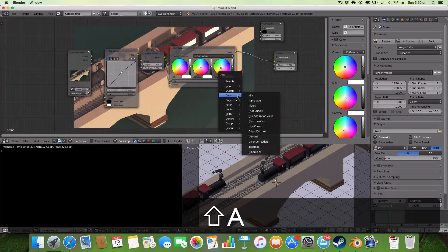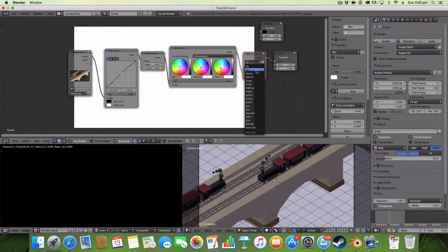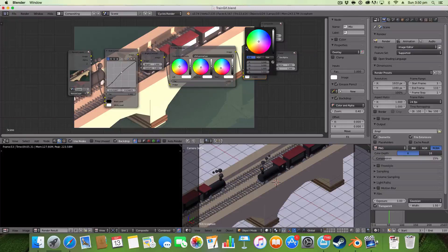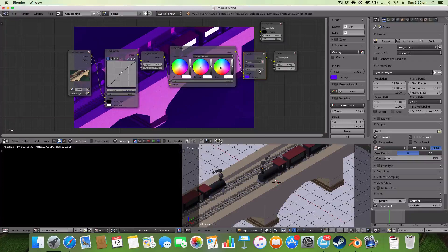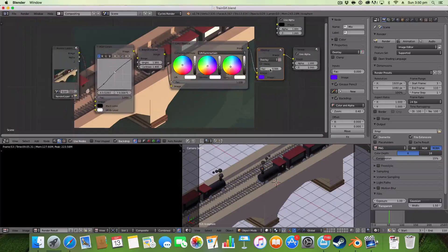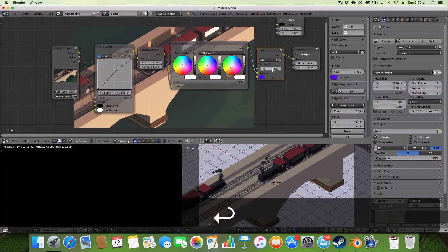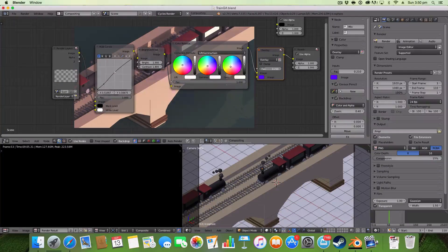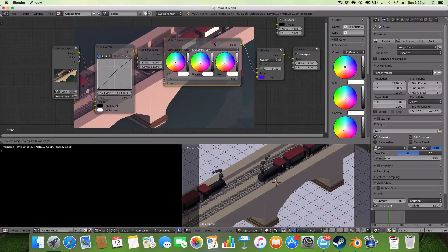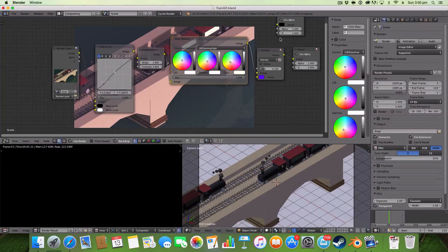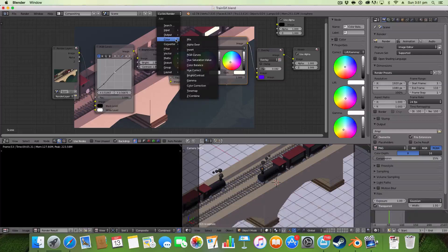Another node I like to use is a Mix node. I like setting mine to Overlay and choosing a deep blue, then turning the factor down. I like having it on Overlay — that just adds a nice night bluish-purplish tinge to the whole image. The Mix node basically adds a tint to the whole image.